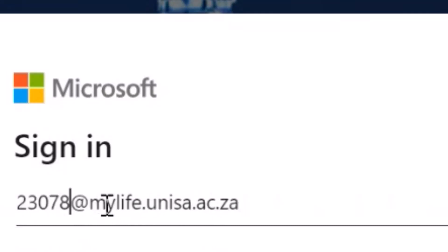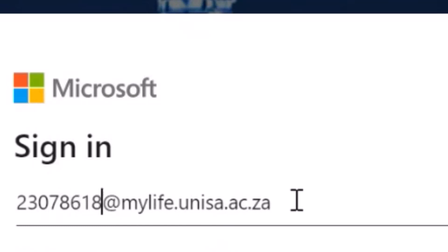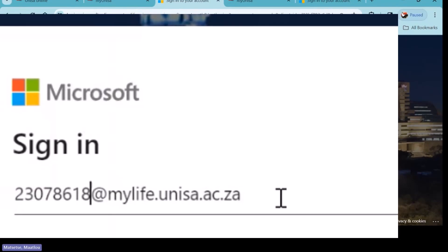Your My Life email address follows the same format I've projected. Every time you go to My Modules, you're going to have to use this email address, so it's very important that you know it by heart. The format starts with your student number at mylife dot unisa dot ac dot za. It's important that you write it down if you don't know it by heart, because you're going to need it every time.